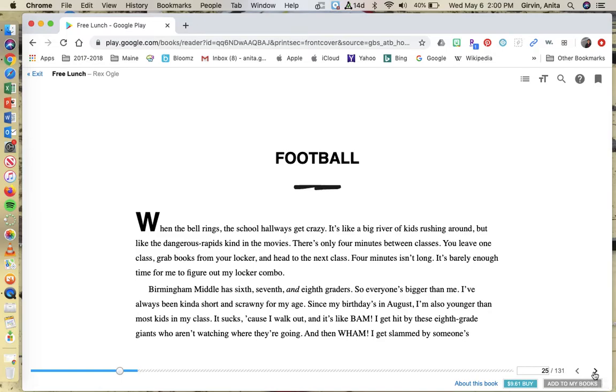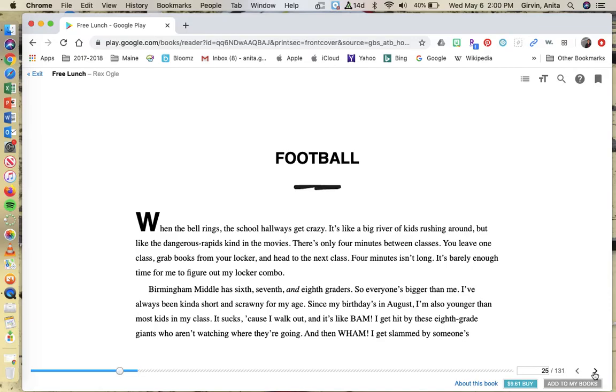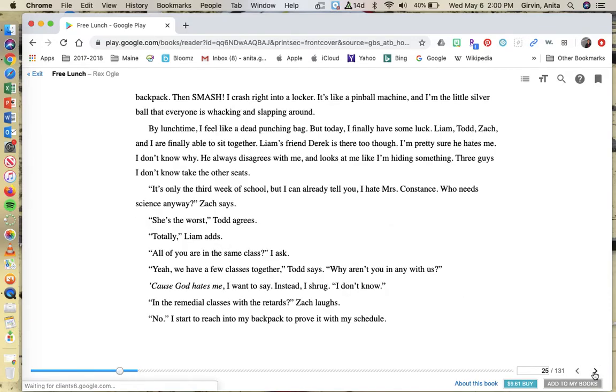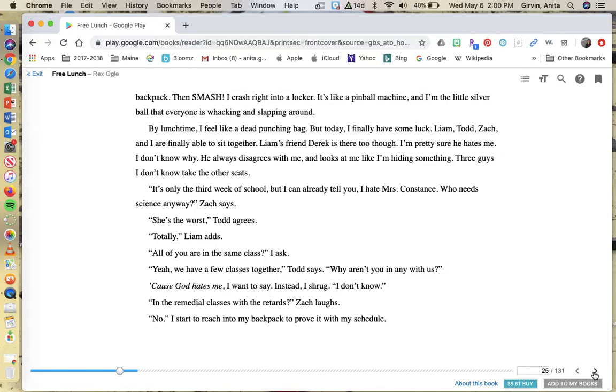It's barely enough time for me to figure out my locker combo. Birmingham Middle has sixth, seventh, and eighth graders, so everyone's bigger than me. I've always been kind of short and scrawny for my age. Since my birthday's in August, I'm also younger than most kids in my class. It sucks, because I walk out and it's like bam. I get hit by these eighth grade giants who aren't watching where they're going. And then wham, I get slammed by someone's backpack. By lunchtime, I feel like a dead punching bag.